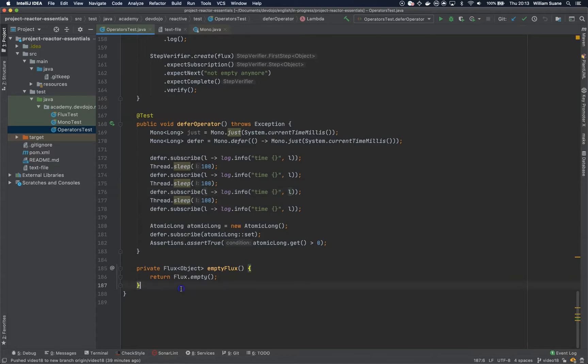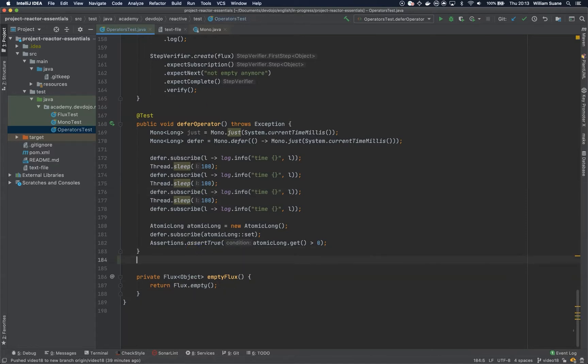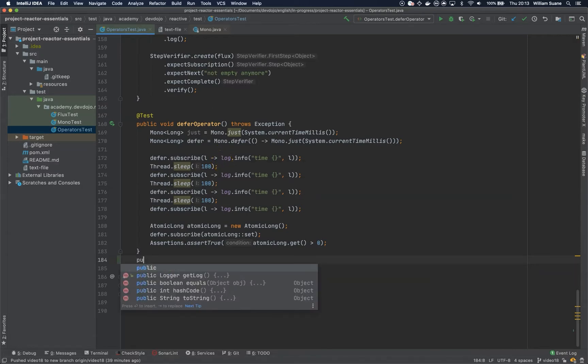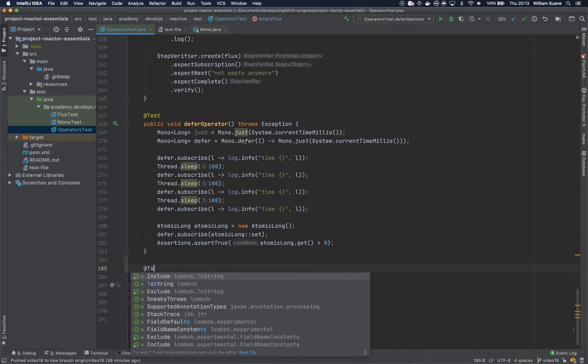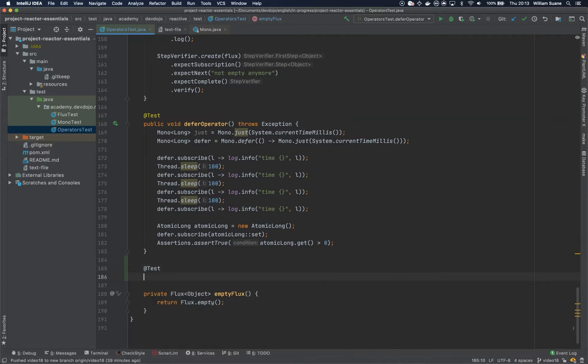For that, let's just create here a new method. This method can be pretty simple, just test public void concat operator.